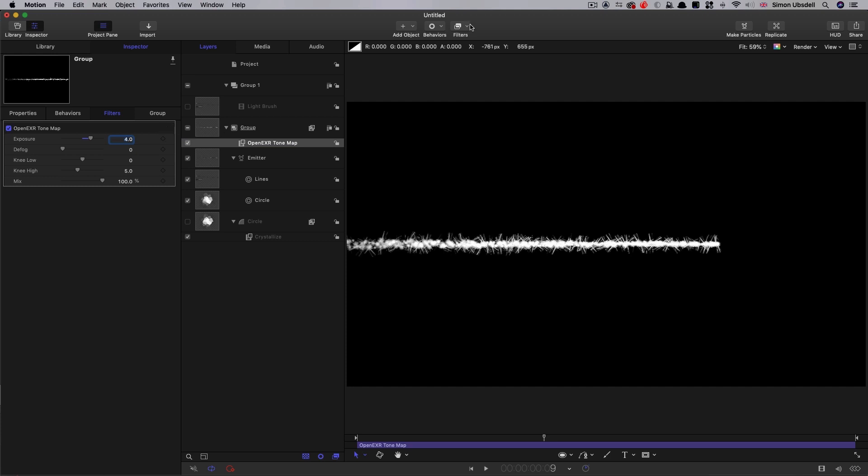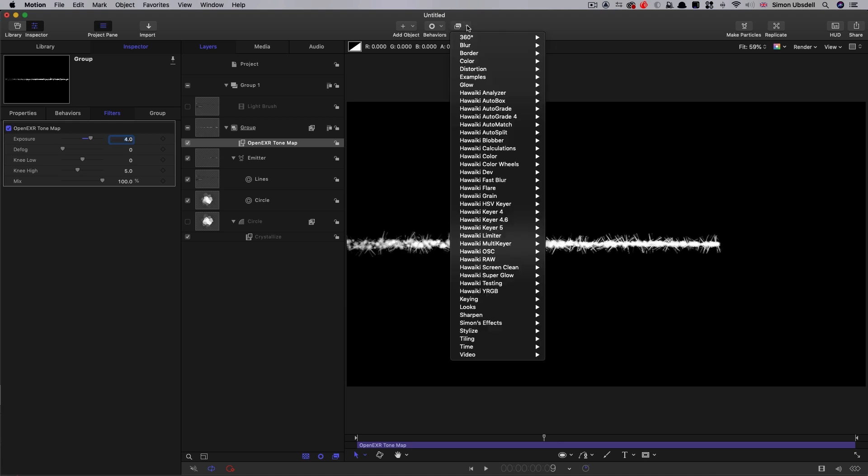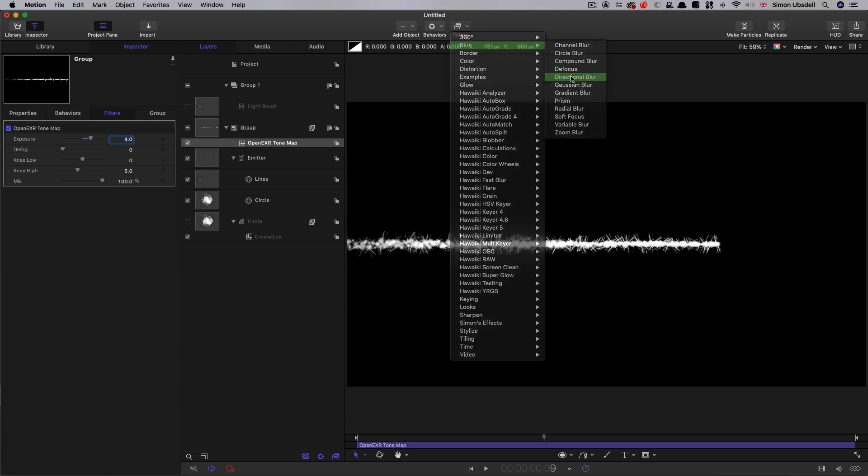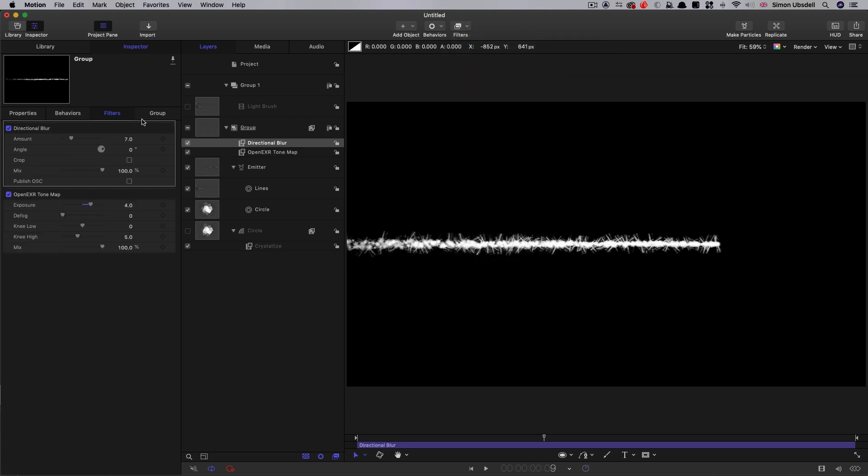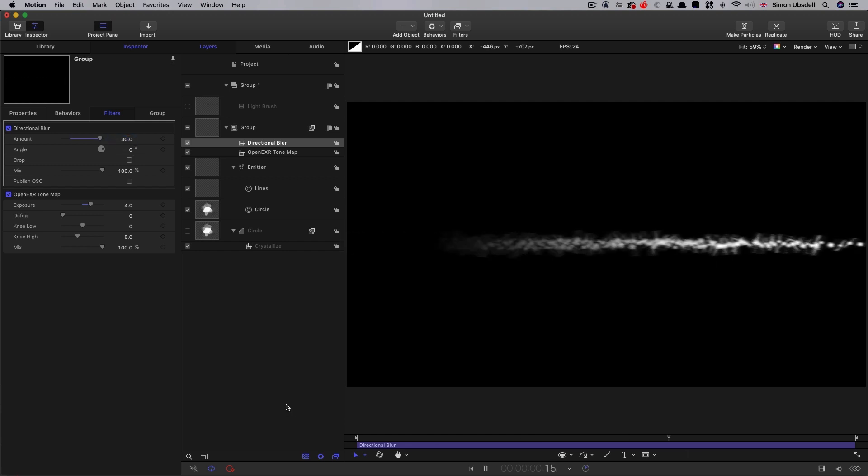What I also want to do is add some motion blur to it. But I'm not going to use motion blur itself. I'm going to come to blur, directional blur, because we know what the direction actually is. And I'm going to enter a value of 30 there. And now we've got something that looks like that.